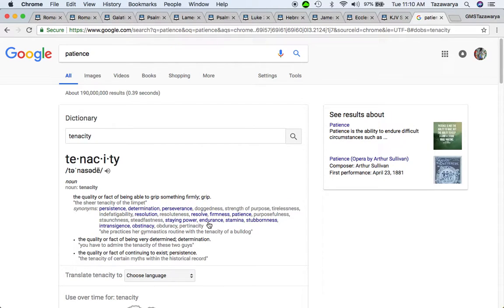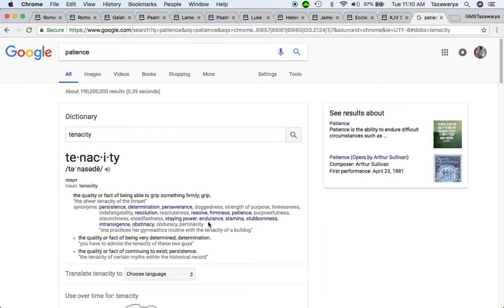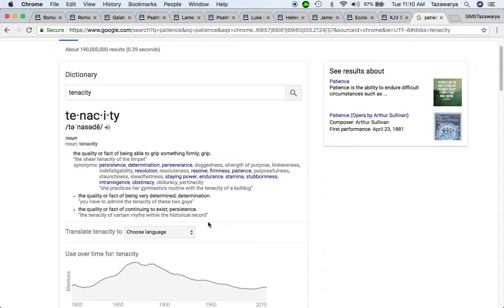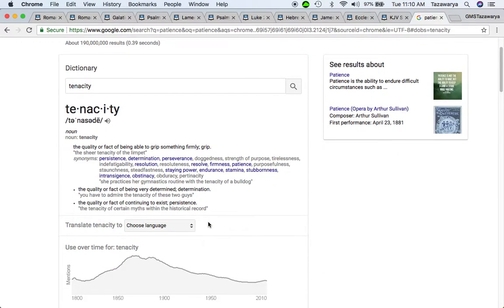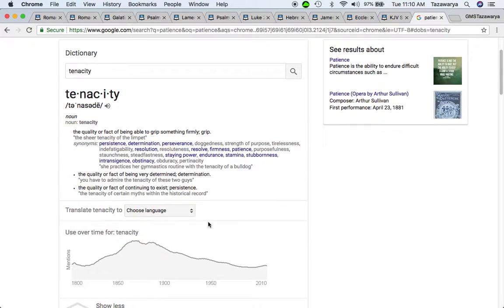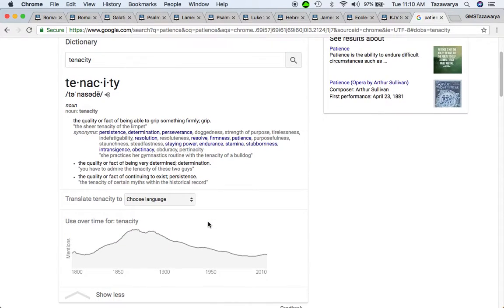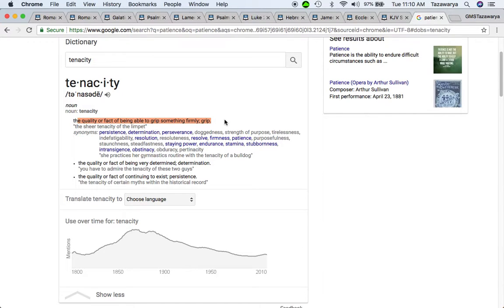And when you go through those hard times, what you need to be doing is applying the scriptures. Tenacity is the quality or fact of being able to grip something firmly.